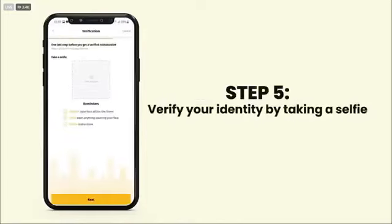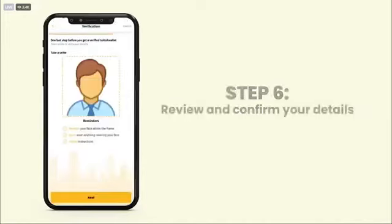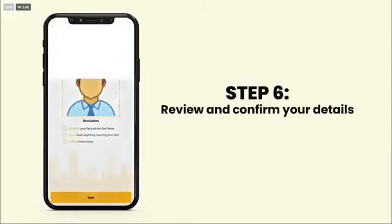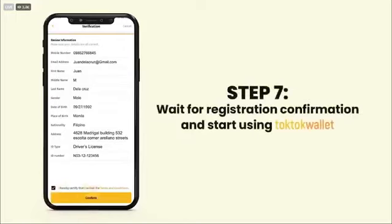Verify your identity by taking a selfie. Review and confirm your details. Don't forget to read and accept the terms and conditions. Wait for registration confirmation and start using TocToc Wallet.